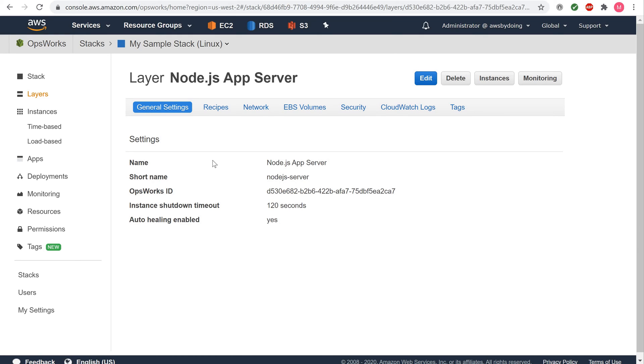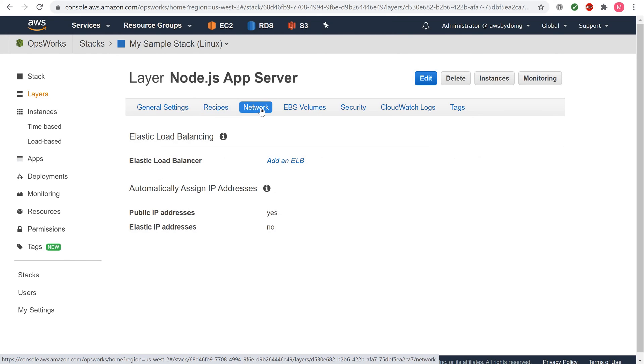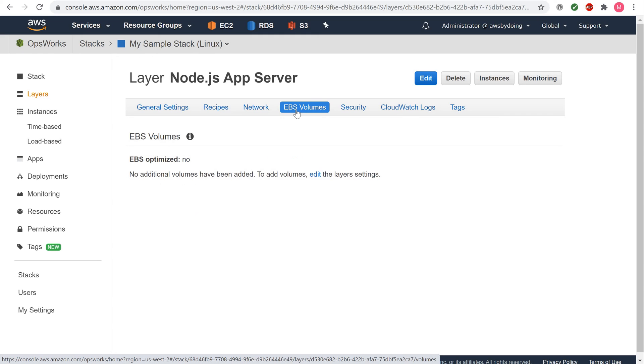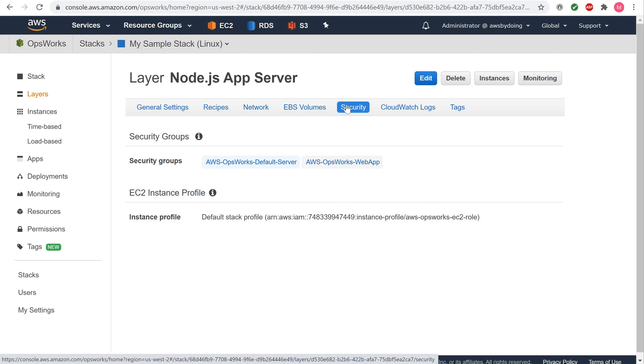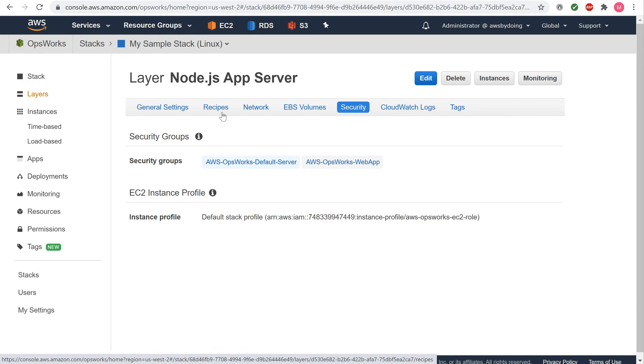To view the layer settings, choose General Settings, Recipes, Network, EBS Volumes, and Security. To learn more about many of the settings, choose Edit and then hover over each of the settings. Not all settings have on-screen descriptions.